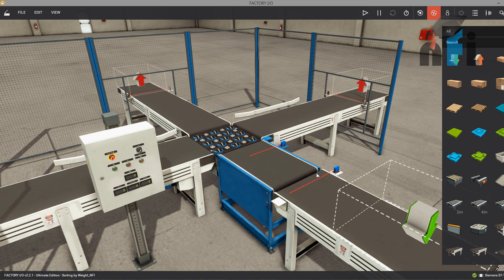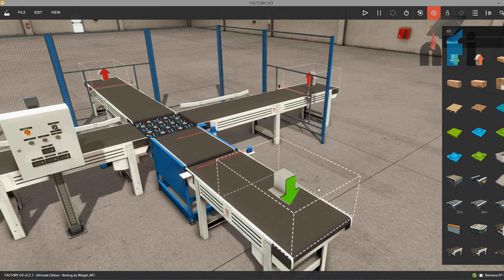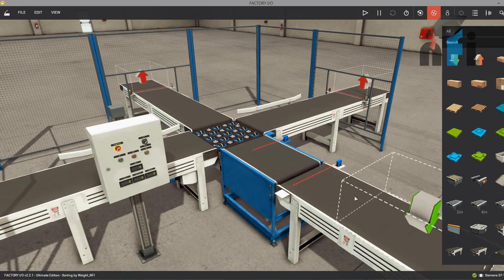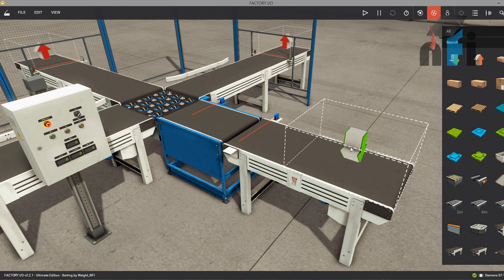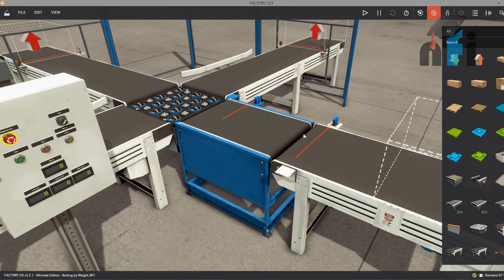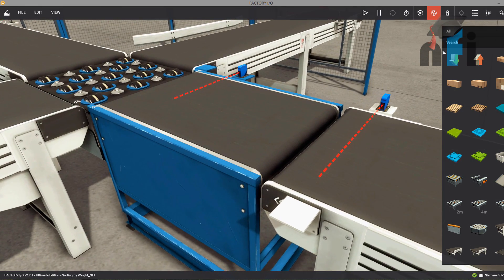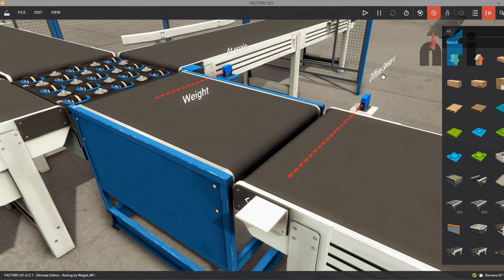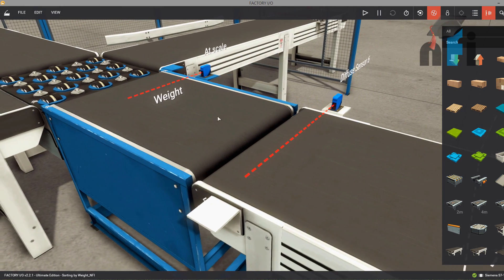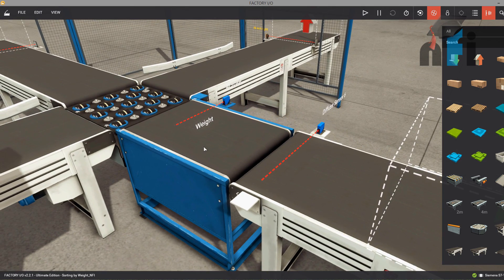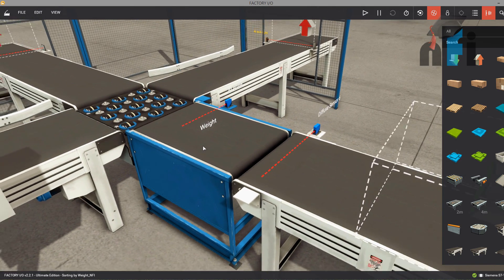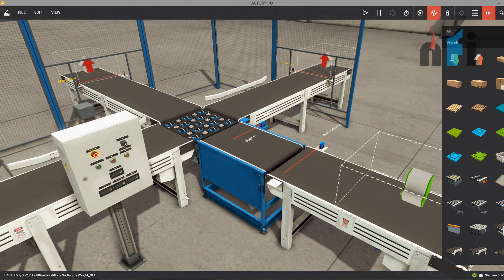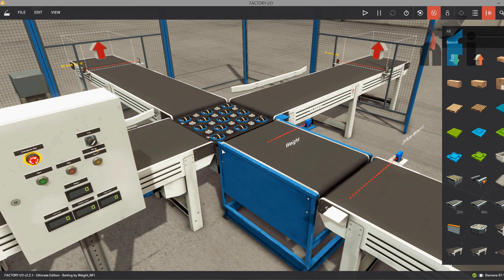So in this environment, let's see what we have. We have an emitter, which is going to emit the boxes. This is the main conveyor. Then you have a hole sensor here — this is a diffuse sensor. And then you have a weighing scale. I'll just run this program and then explain to you how these things are working.